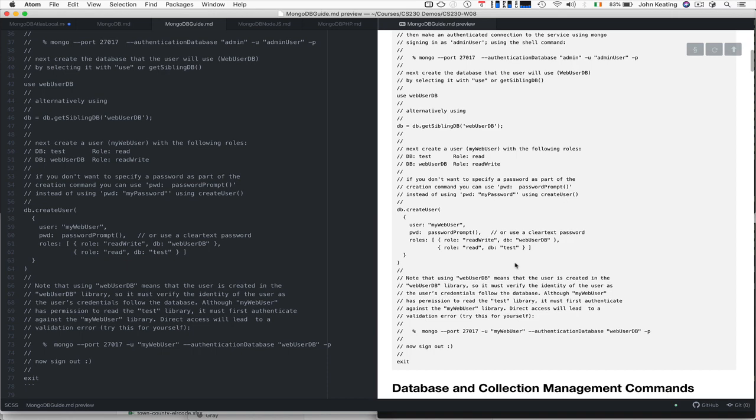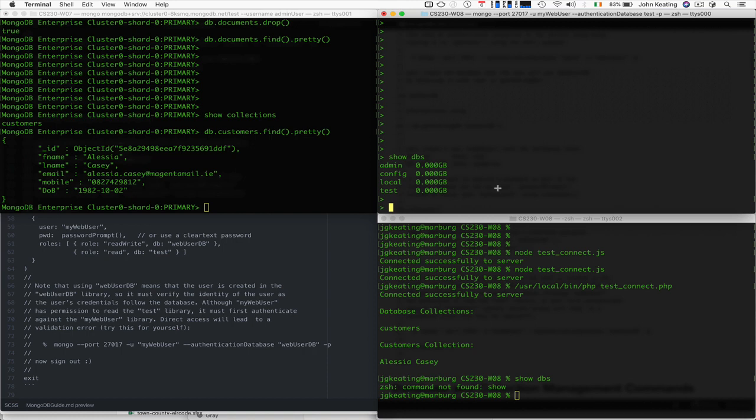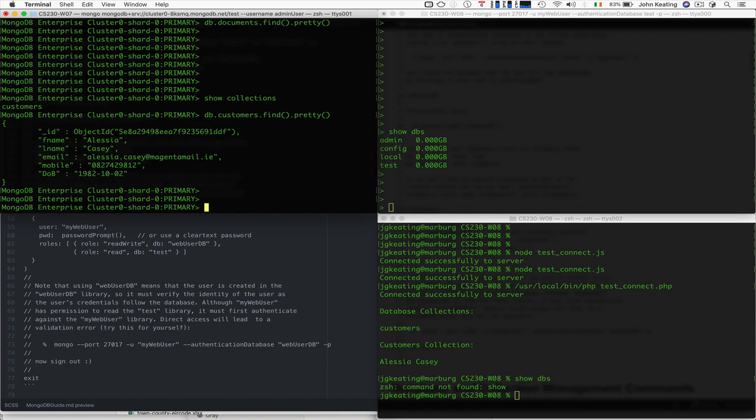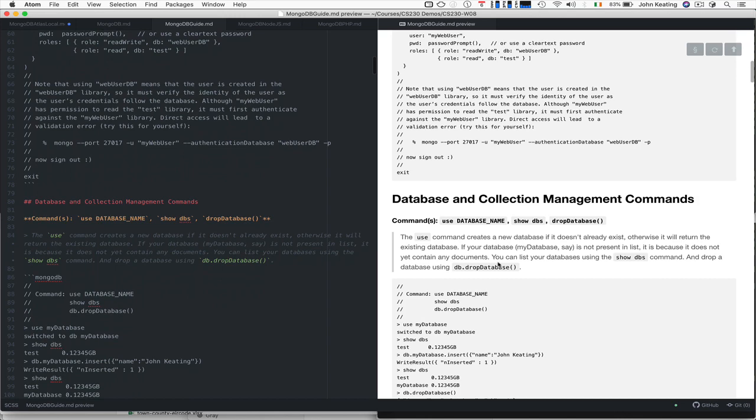In our window where I've logged in, you can see I've logged in as my web user against the test database, and I have full access to test here so I can create collections and do all the work in this local instance. I could also move over to my Atlas version and work with my Atlas database if I wanted to, but let's stick with the local one.